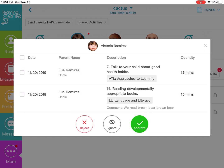In order to approve or reject an activity, you can select one individually or you can select them by group.